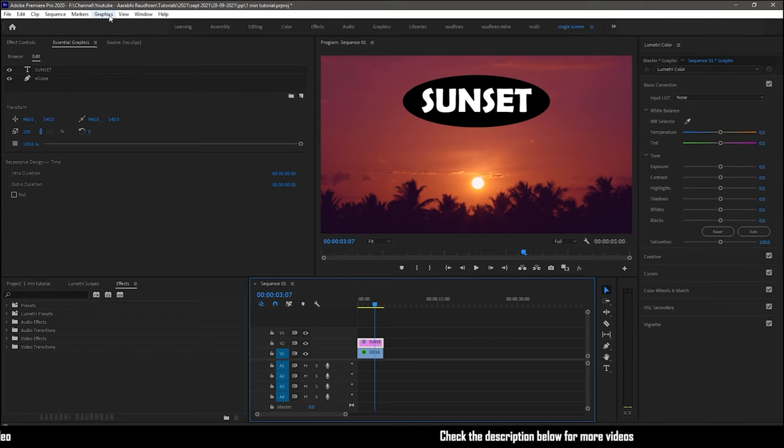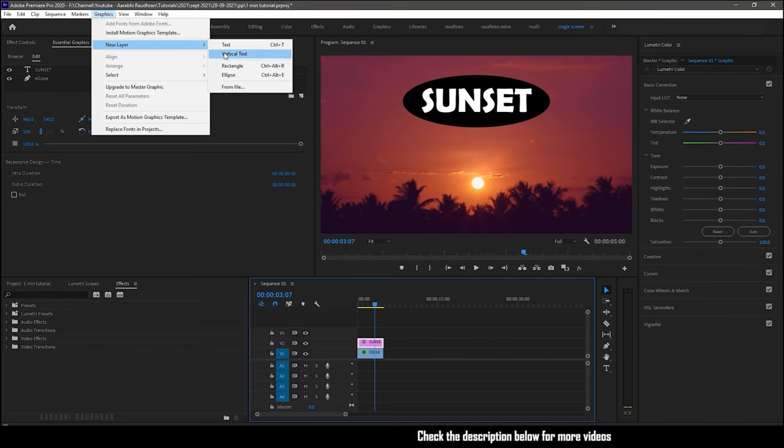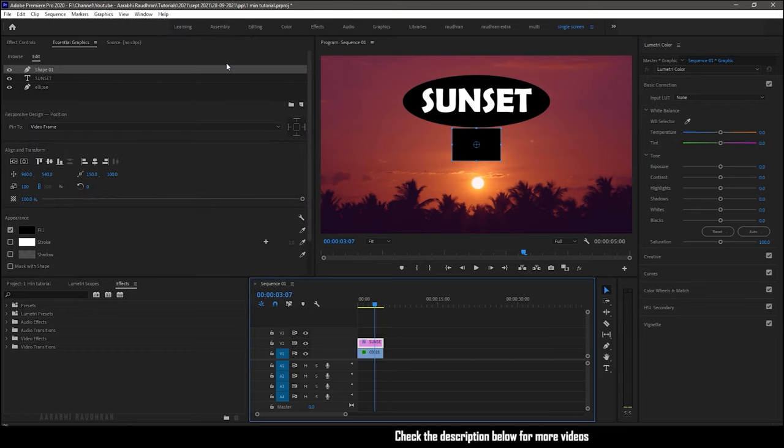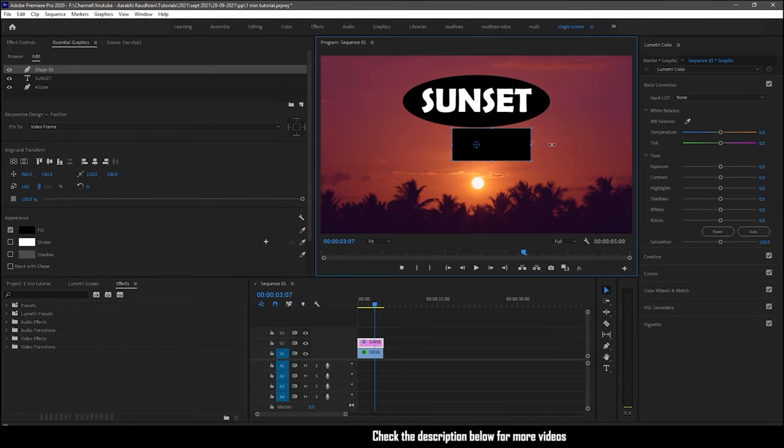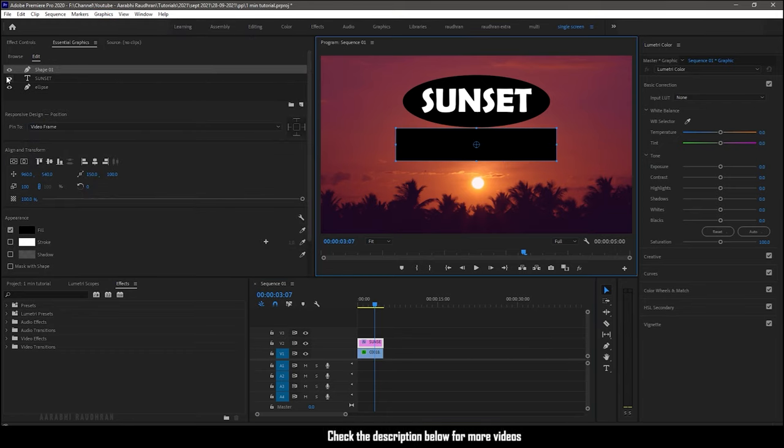If you want to create a rectangle shaped background, same way you can go to the Graphics menu. From the New Layer, you can choose Rectangle.